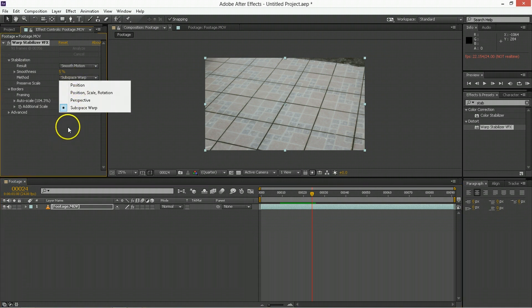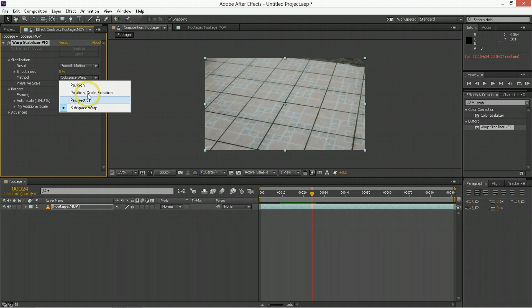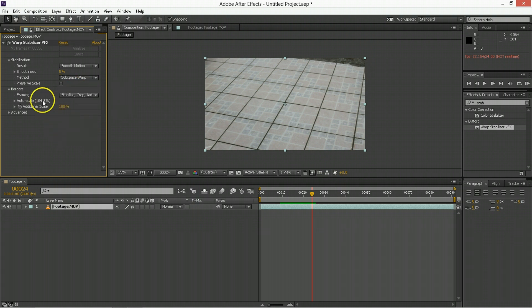Sometimes subspace warp makes a lot of mistakes. If you find it's making a lot of mistakes, you just move up until you get something that looks good.